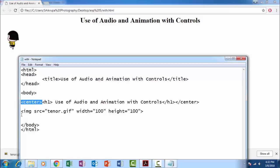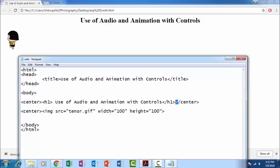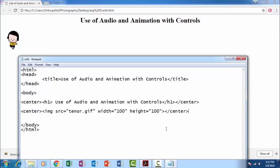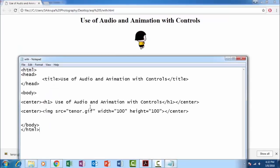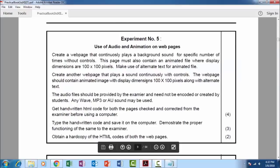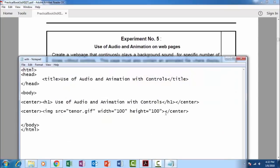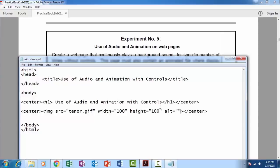We'll copy the code, control C, control V, and we'll see the output. Now they also specified that they need an alternate text for the image. So we'll just alt, alt equals to, which is an attribute for IMG tag, alt equals to dancing girl.